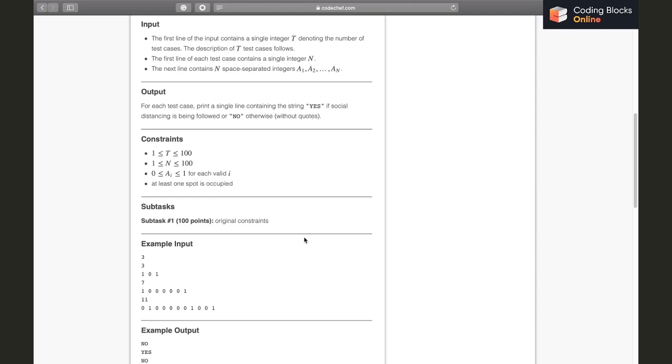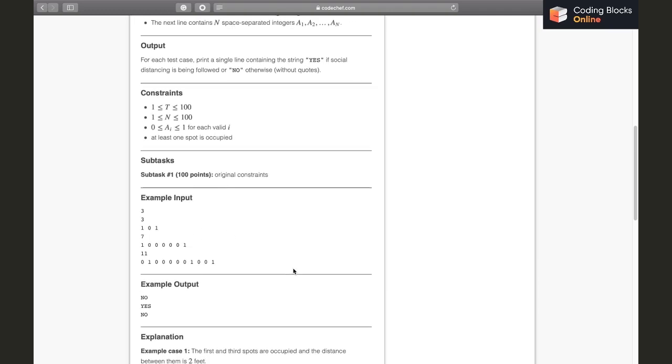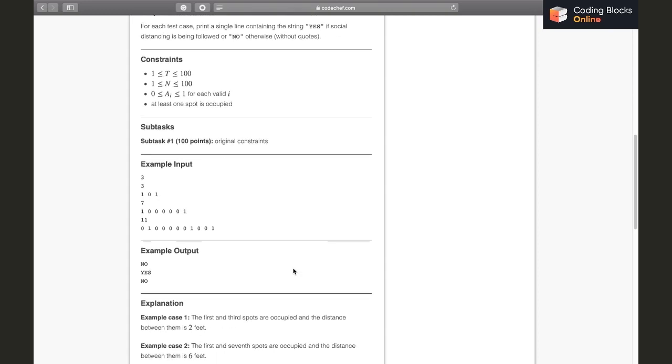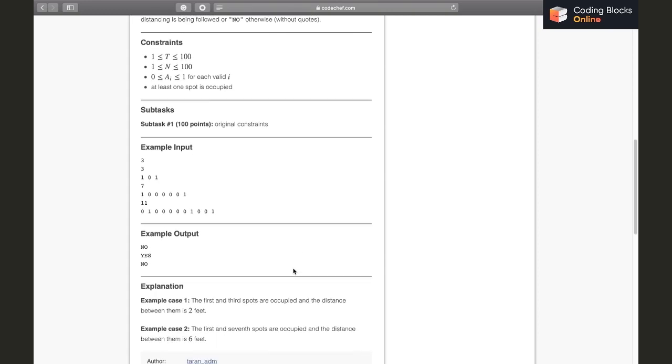If there is someone standing in one of those next five and previous five spots, the answer is going to be no. But if this isn't the case for every person, then the answer is going to be yes. Another possible way is that we can make another array which will store the spot numbers on which a person is standing.